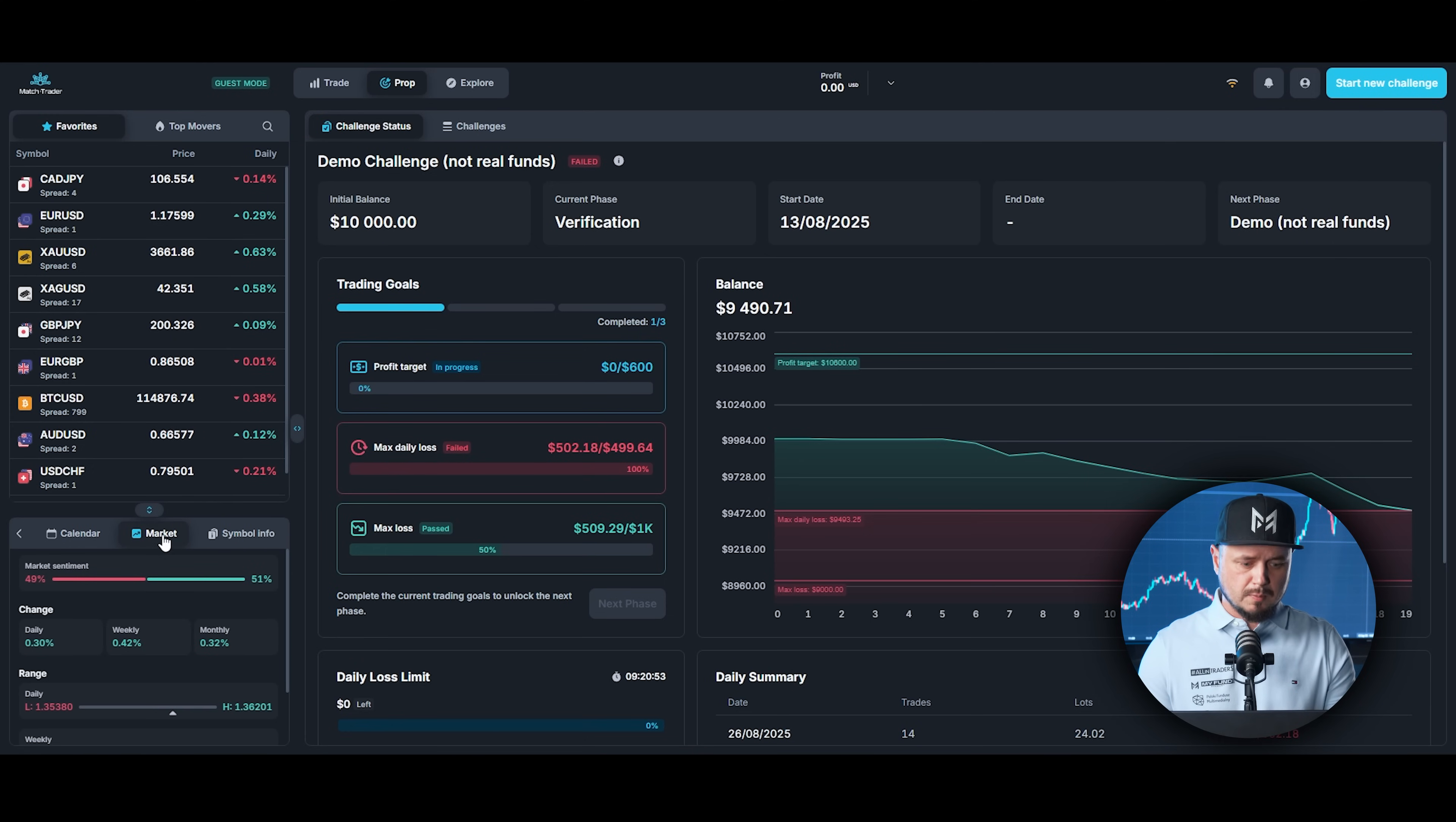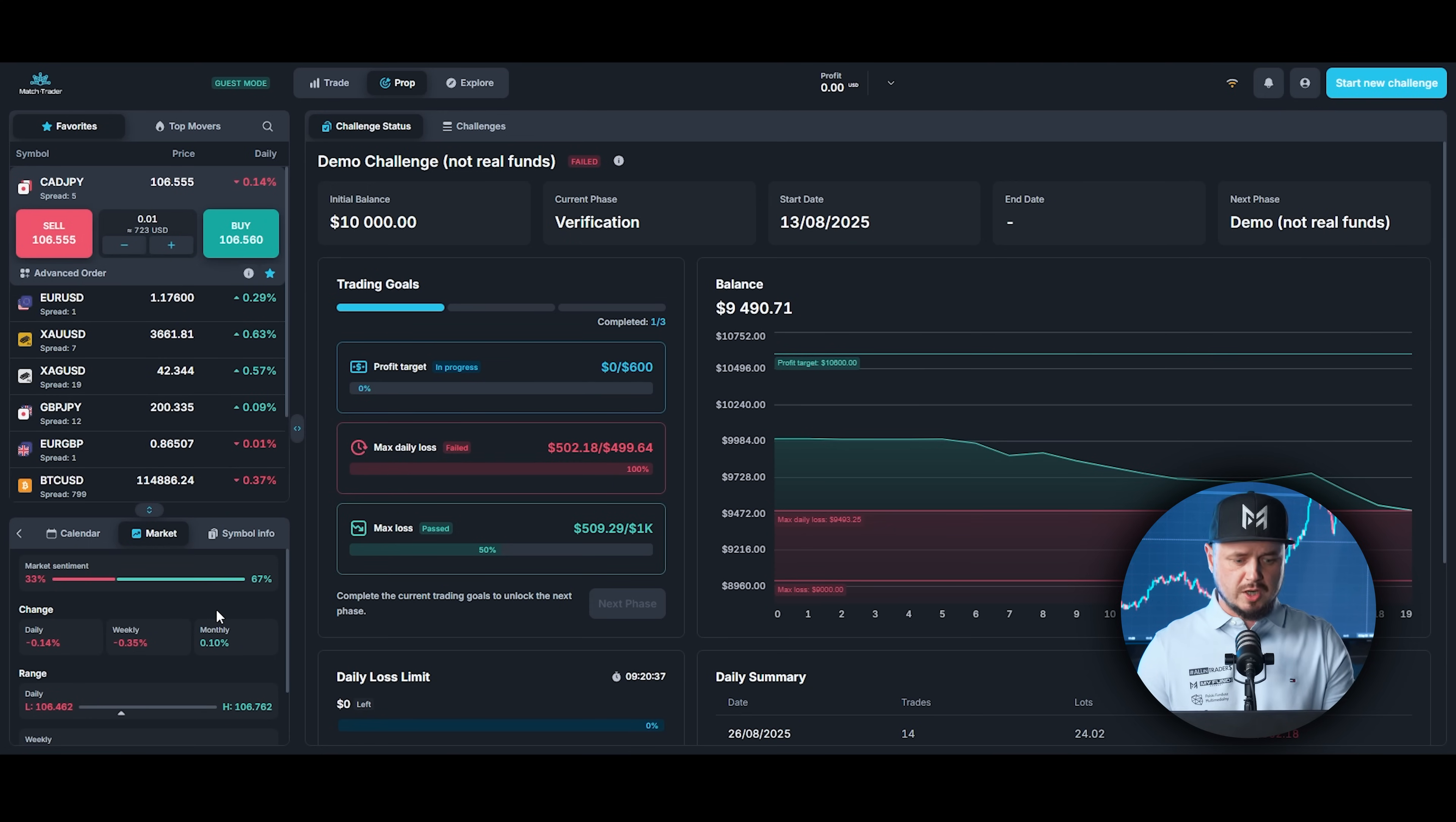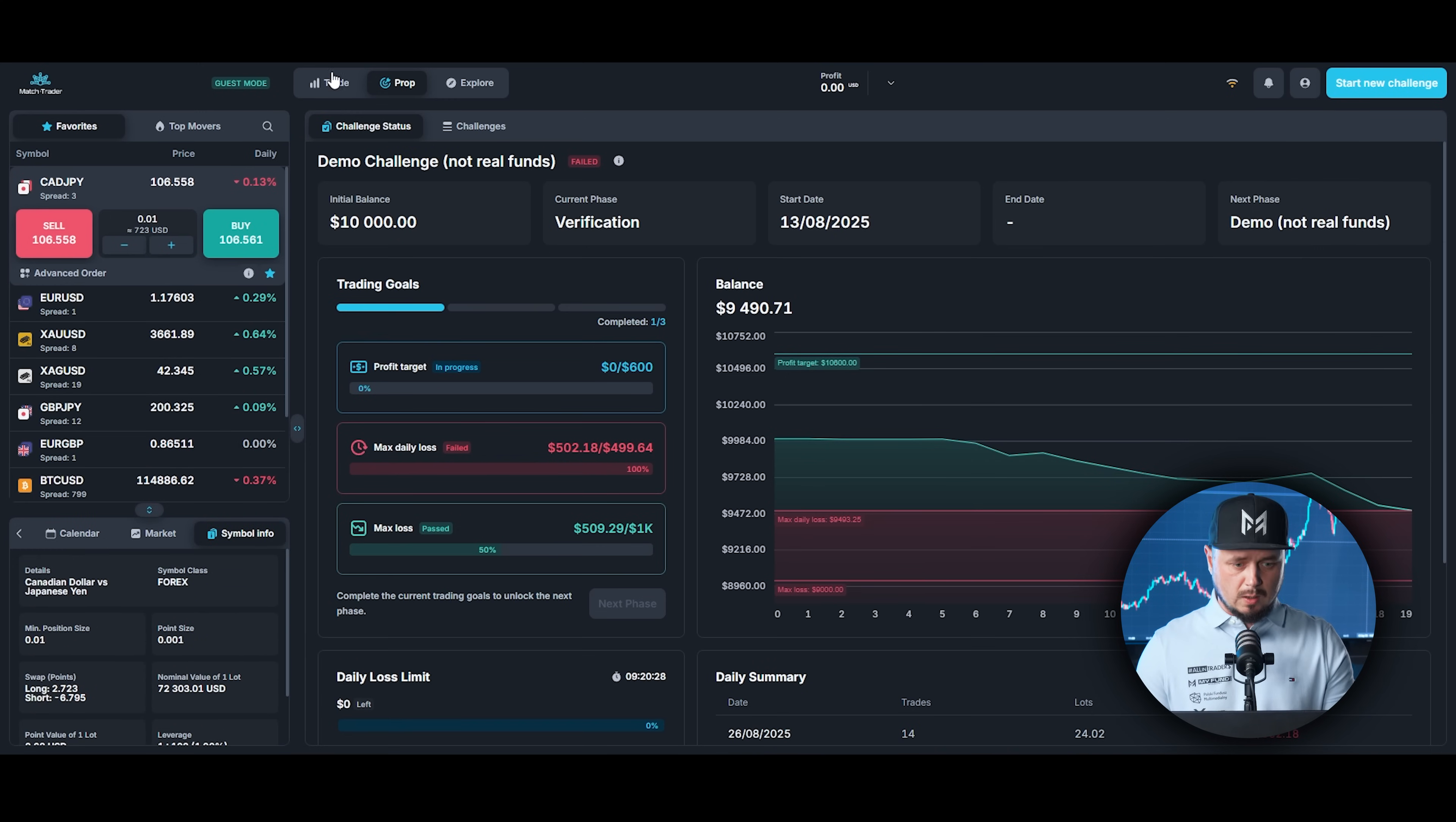If you click on market, this is related to currency pair. If you choose Canadian dollar and JPY, you can see the market sentiment and few other informations. If you want to check the symbol info, just click right here. You got all the informations you need.